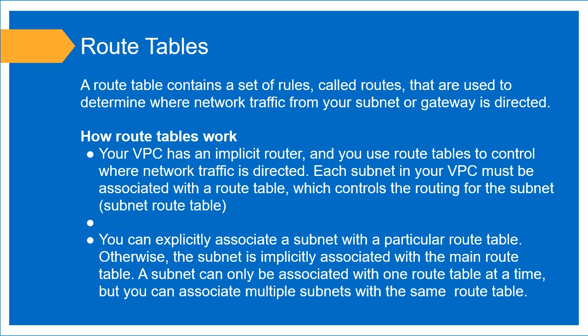How do route tables work? Specifically for AWS, your VPC has an implicit router, and you use your route table to control where your network traffic is directed. Each subnet in your VPC must be associated with a route table, and this is the only way the router will know where to direct your traffic.